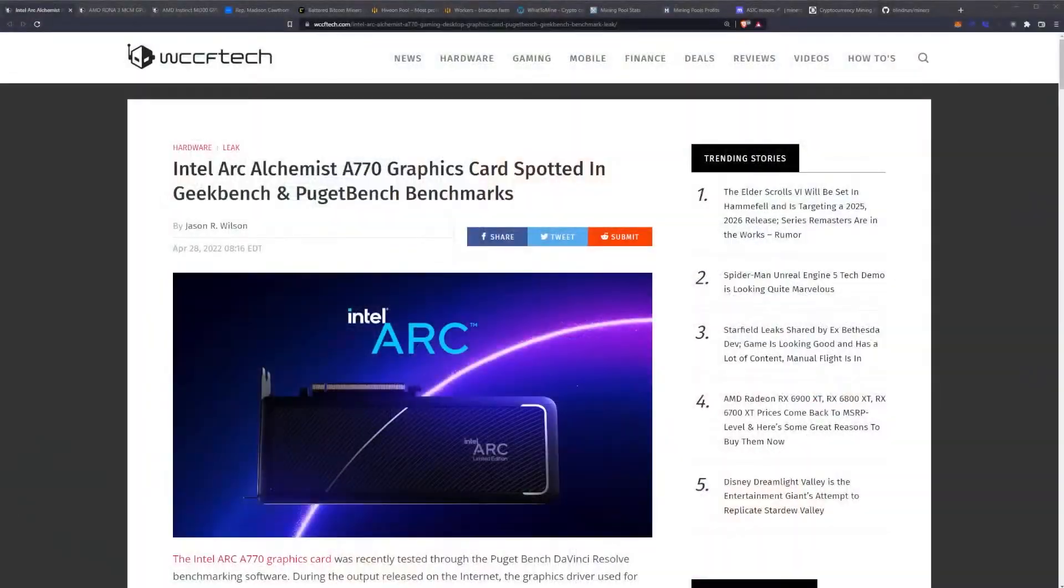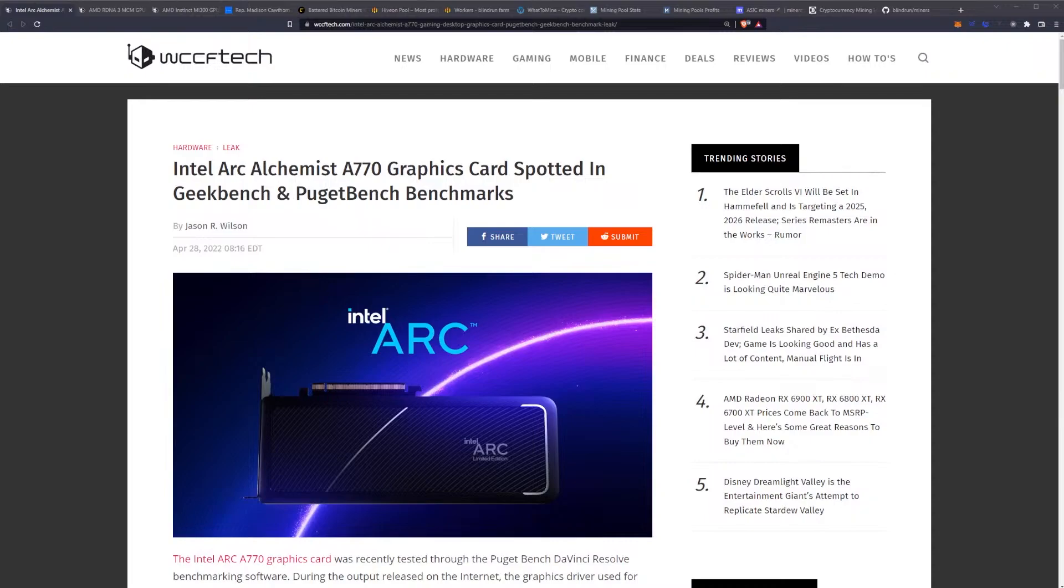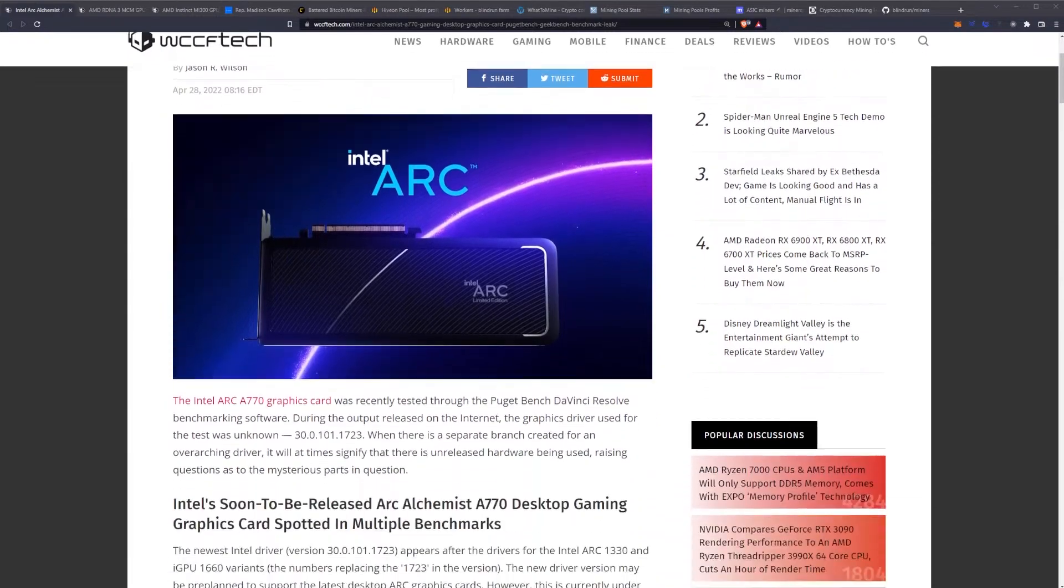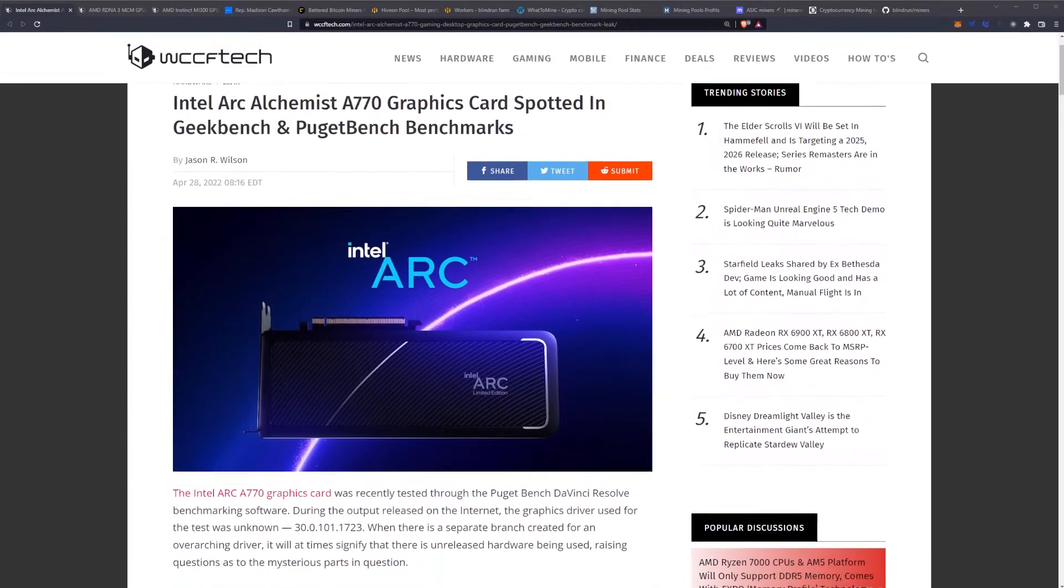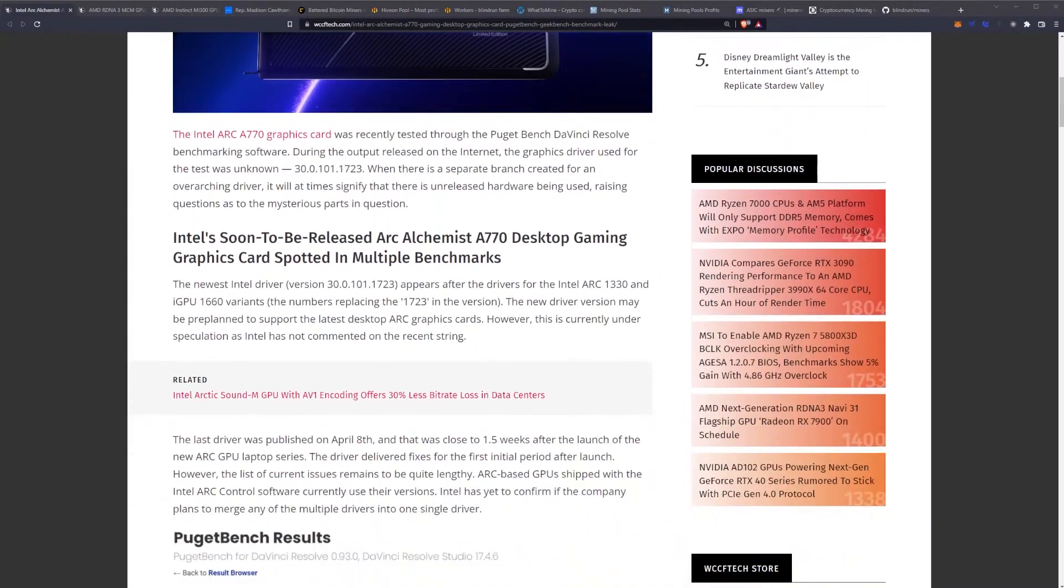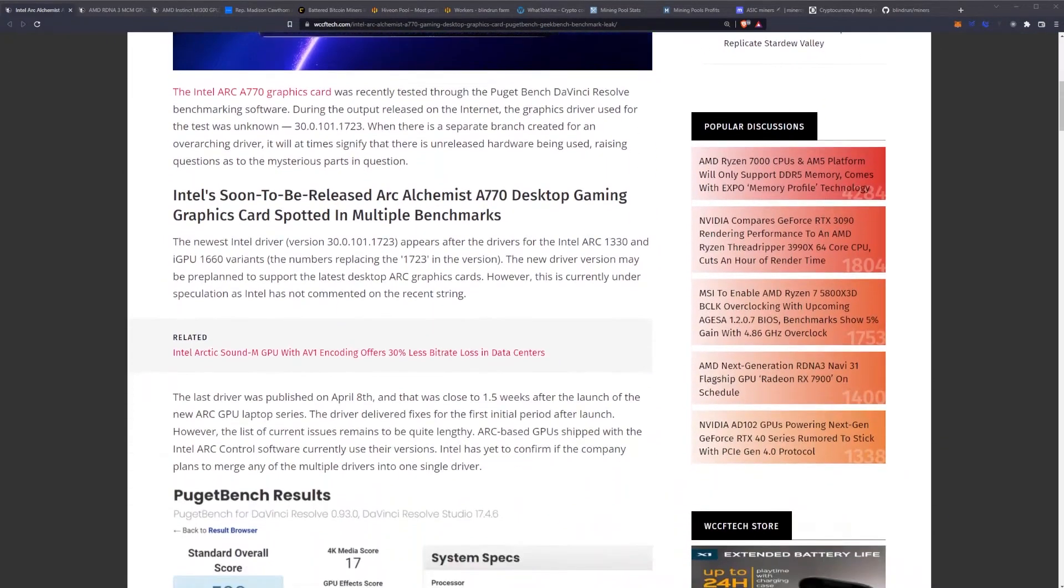Let's go ahead and get into it right now. Intel Arc Alchemist A770 graphics card spotted in Geekbench and Puget Bench benchmarks, coming from WCCF Tech as always.